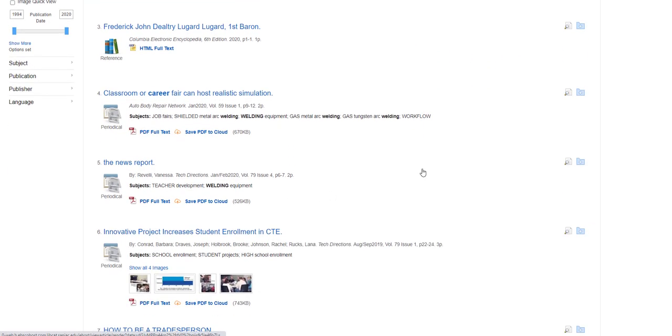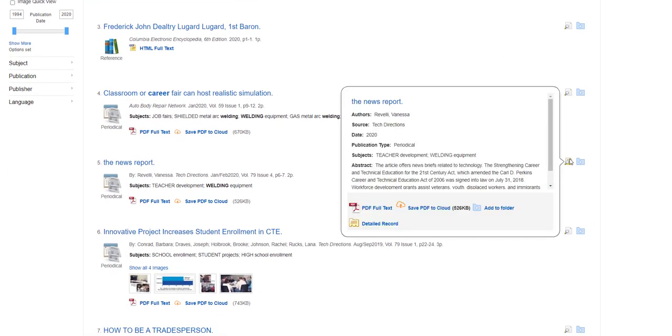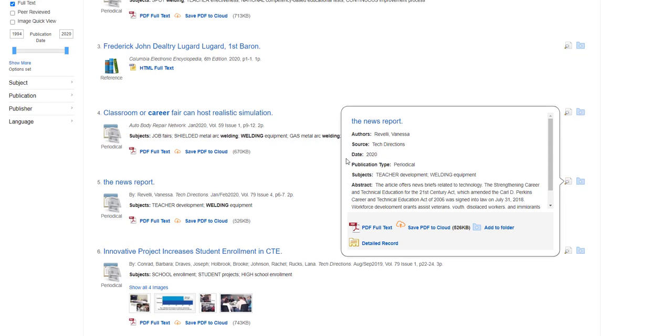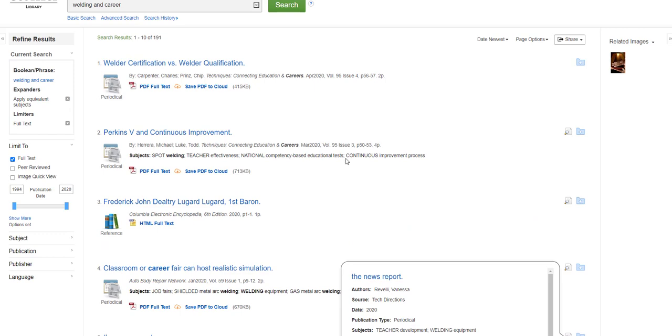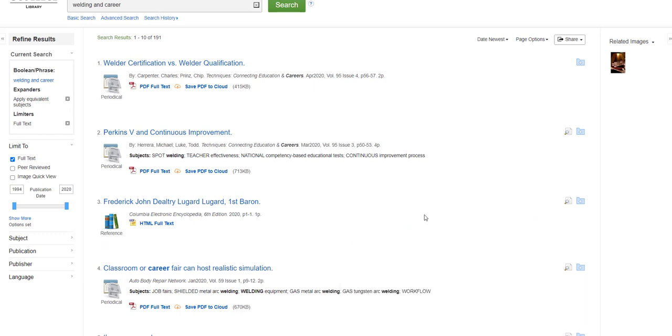The fourth article is about a career fair in a classroom. And the fifth is news briefs related to technology, strengthening career and technical education for the 21st century act, which is addressed in the second article as well.